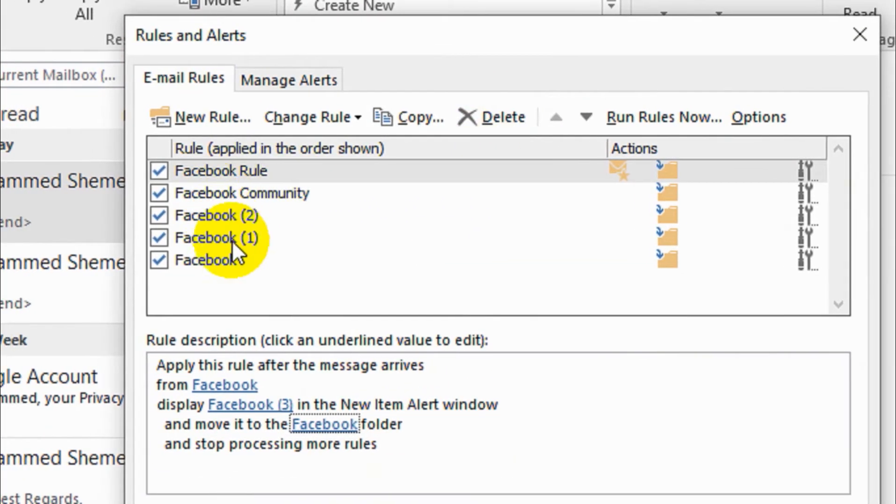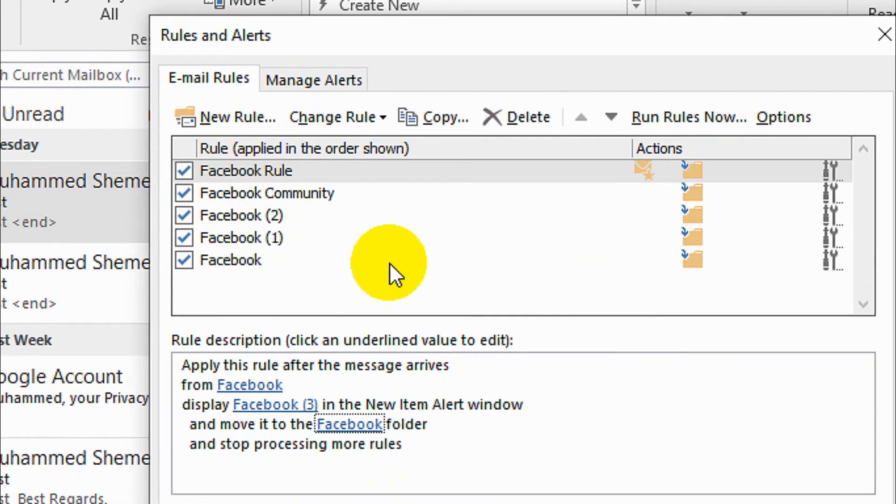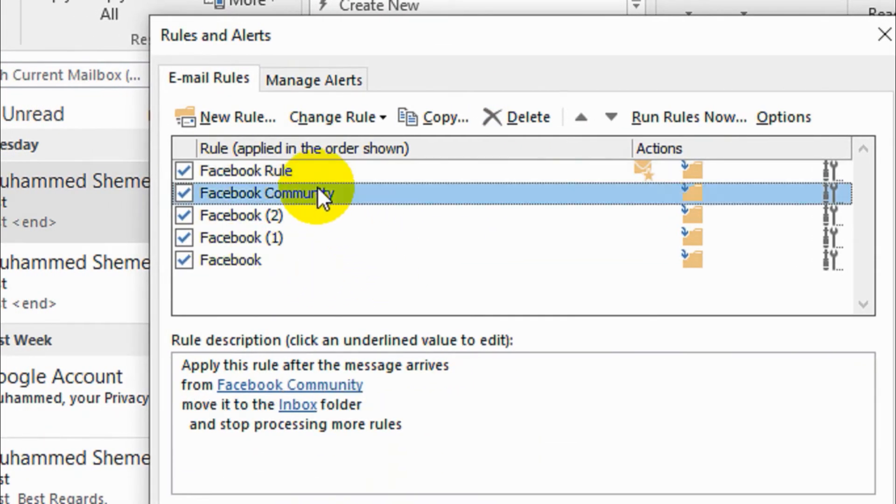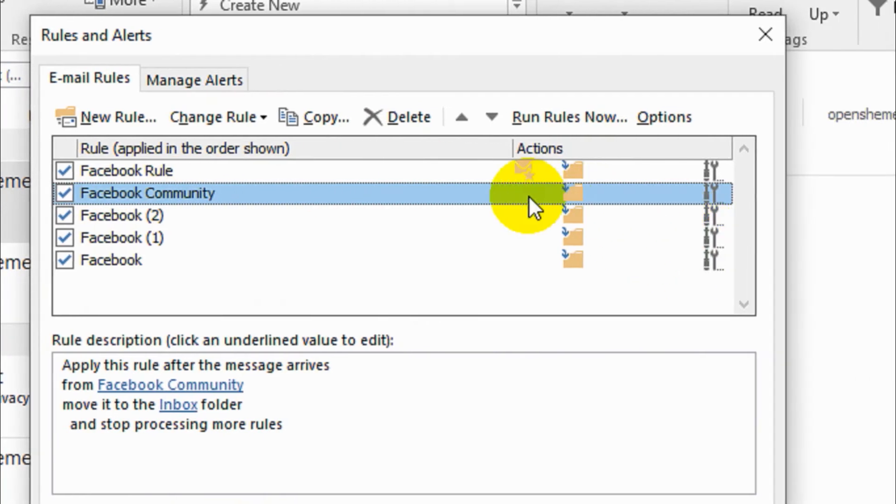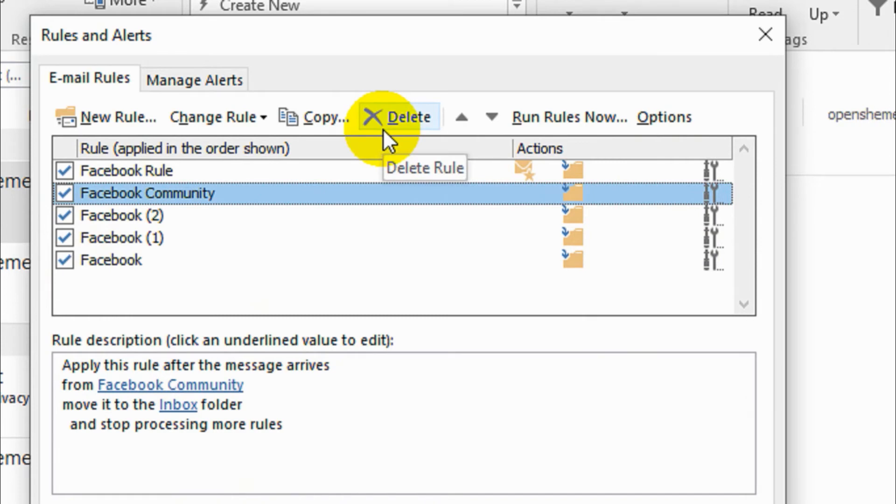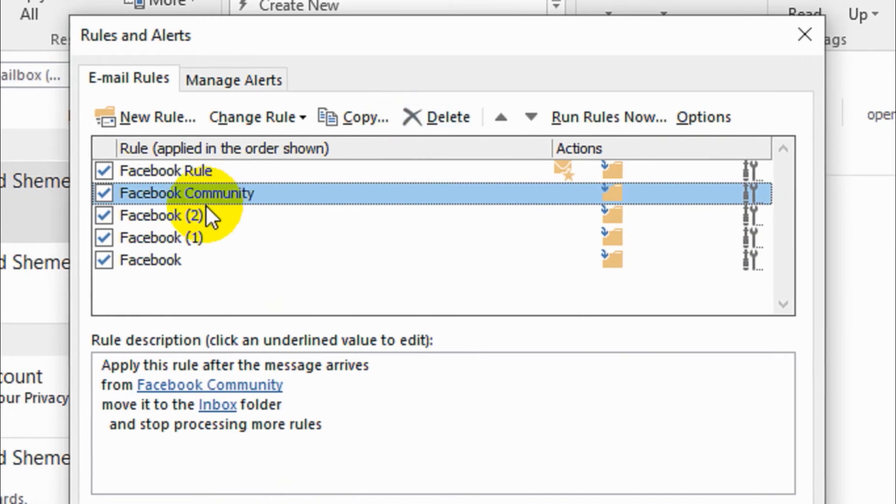You can see here a couple of rules are there. These rules I have created before. If you want to keep it, you can just keep it, or you can delete a rule.